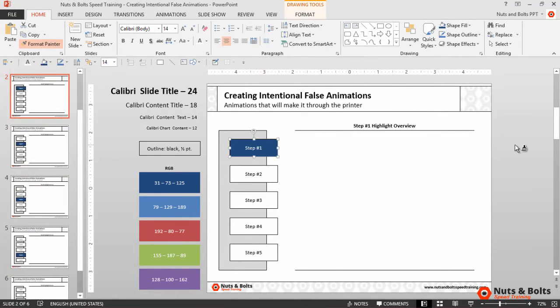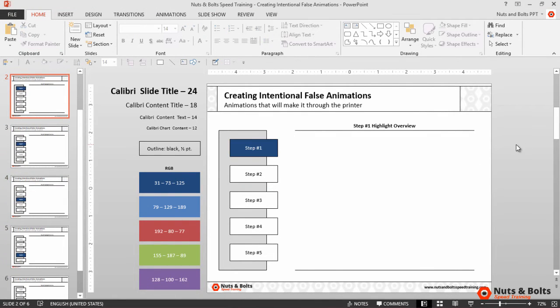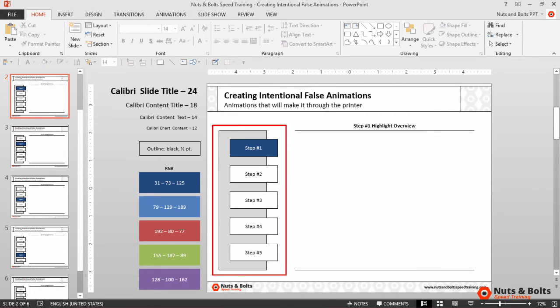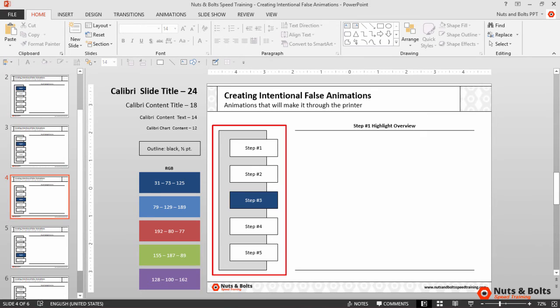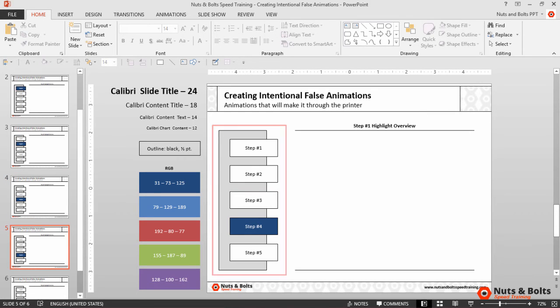Now you can see that I already have my intentional false animation there on the left side of the screen with just the colors. But I can also do it with the shapes.